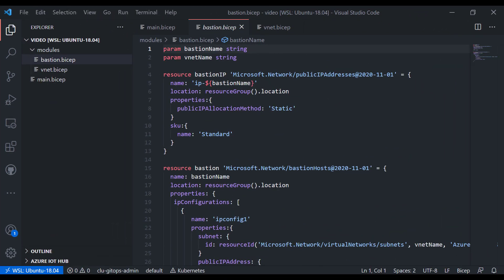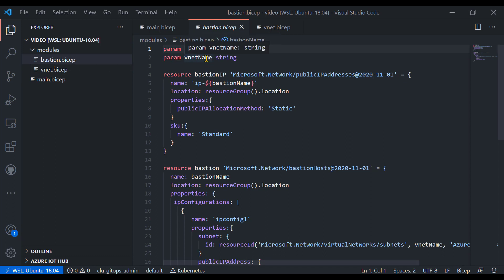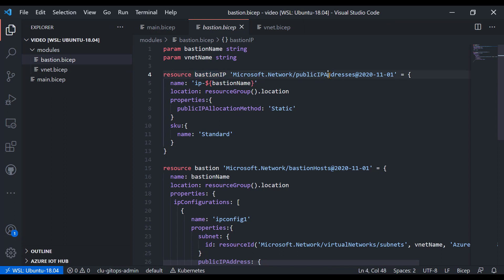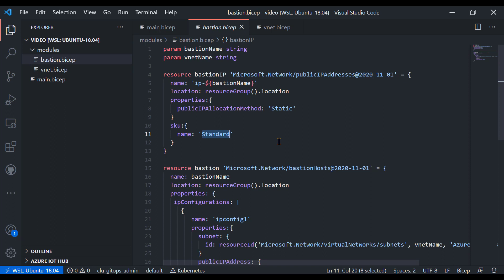Now it's time to deploy the Bastion host. Similarly to the VNet, we'll use a module. I've already created this module. In the Bastion module, we expect two parameters: the Bastion name and the VNet name where the Bastion host will be created. A Bastion host also requires a public IP, so within the same module we create a public IP resource. We concatenate 'ip-' with the Bastion name for the IP name, and set the SKU to Standard.